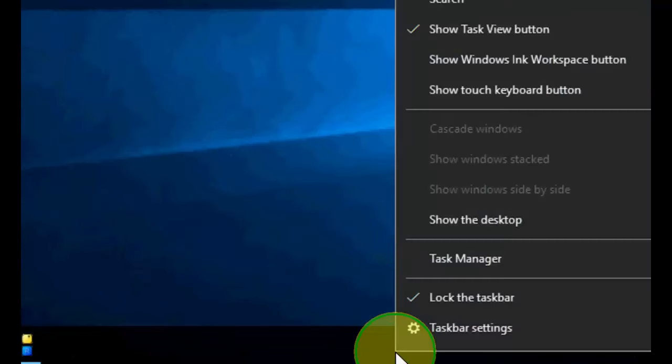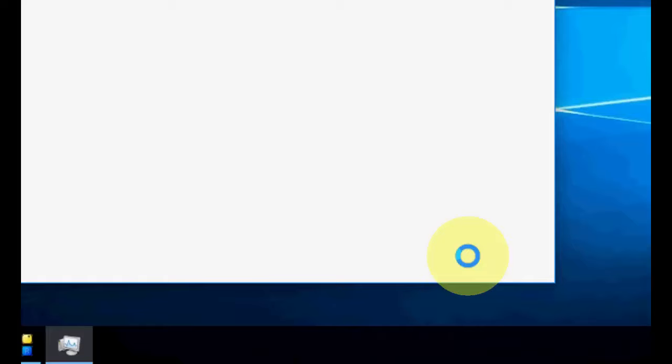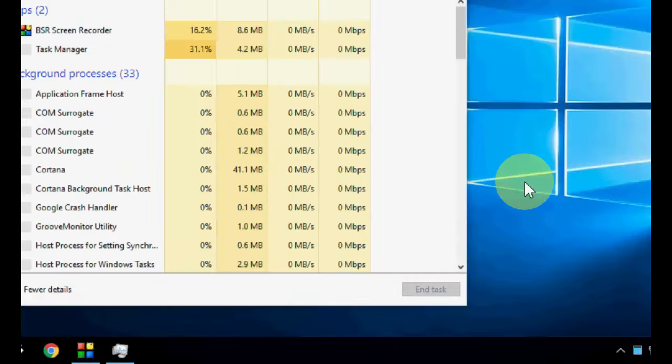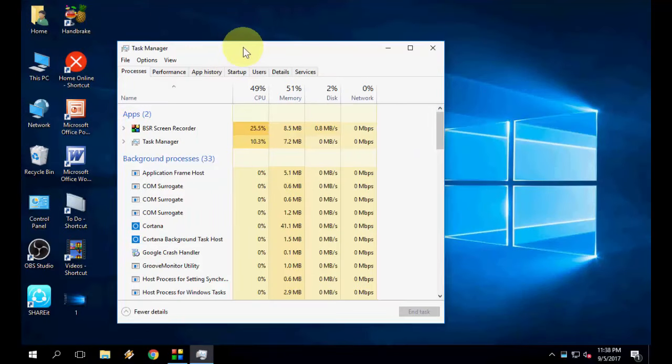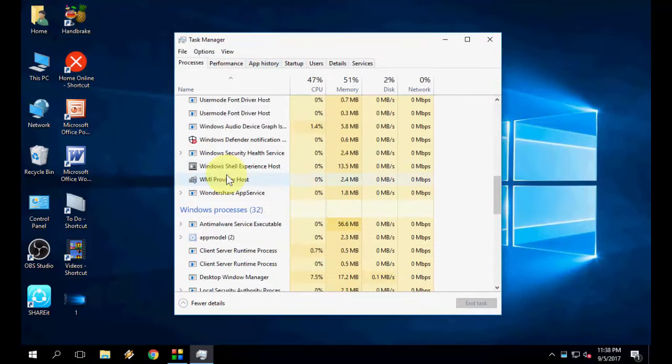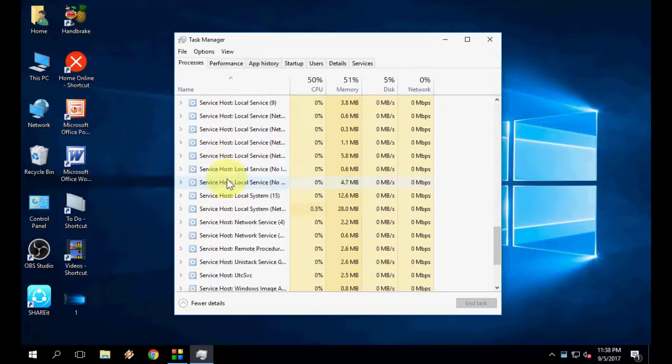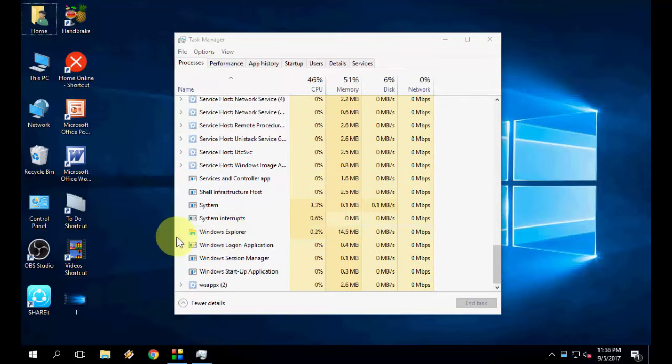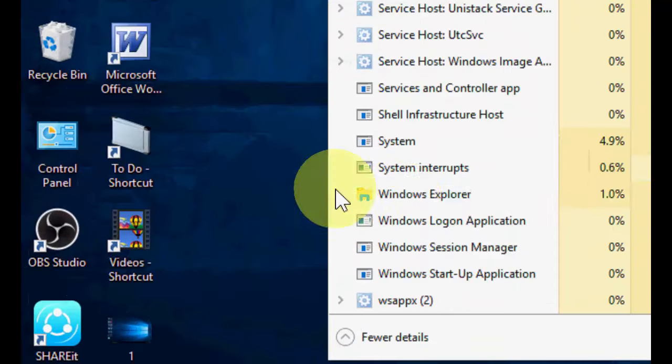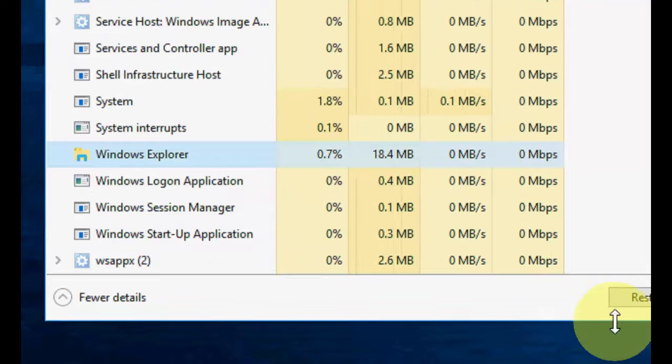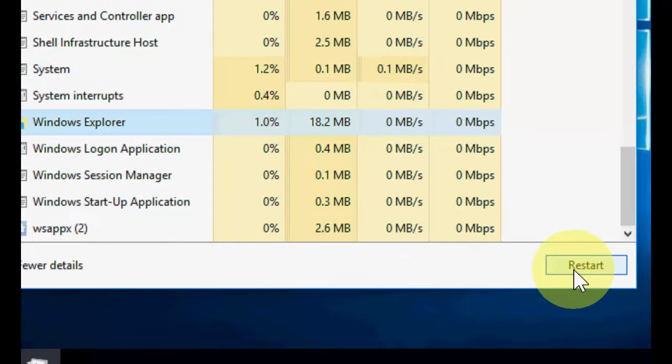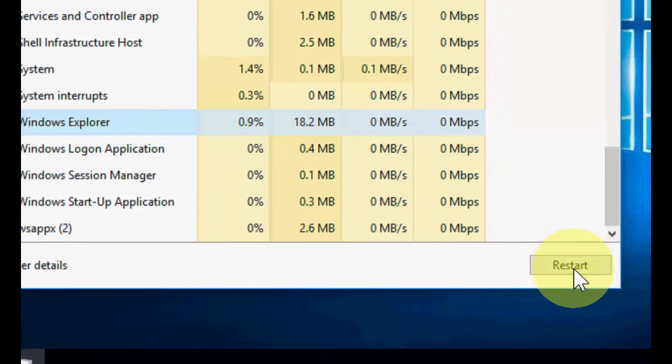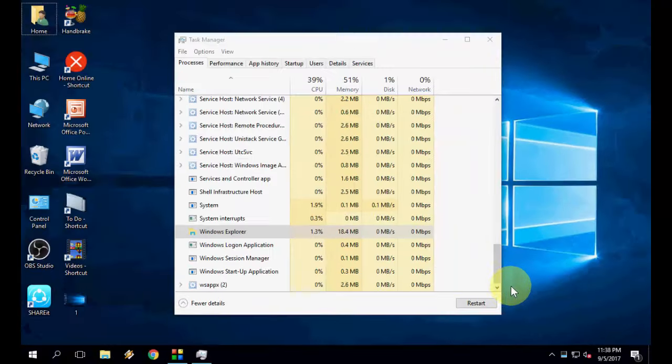Now scroll down and find Windows Explorer. Let me zoom in. Windows Explorer - select it and then click on restart. So this is the first and easy option to fix this problem, and I hope this will fix it. Boom, that's it.